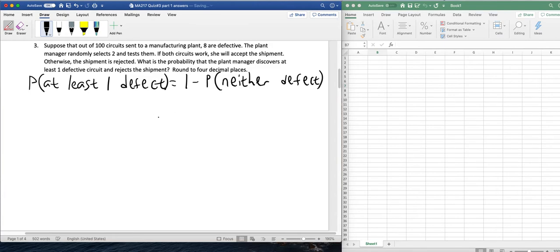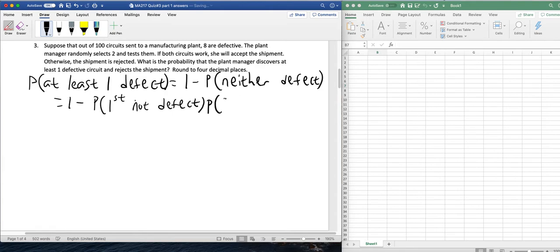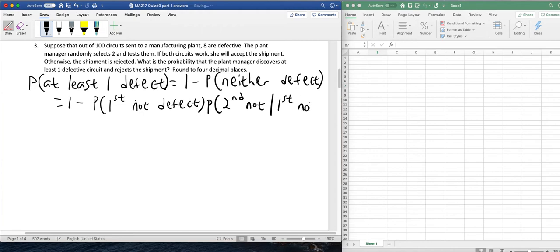And that's the same thing as one minus the probability of the first not being defective, times the probability of the second not being defective given that the first was not defective.